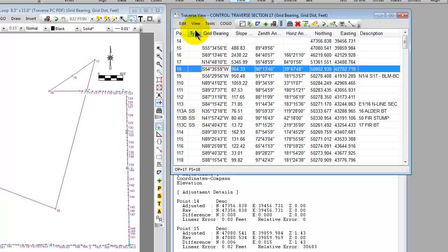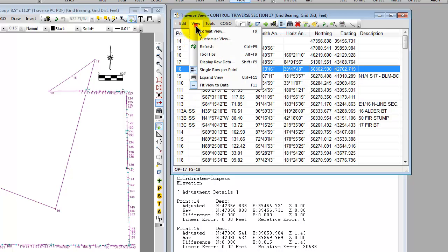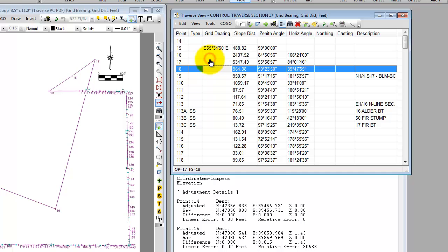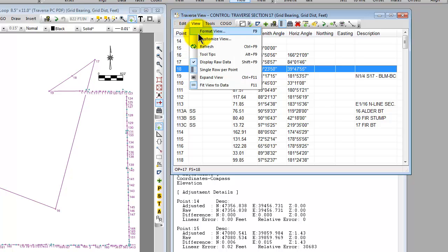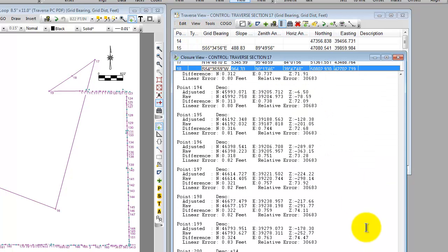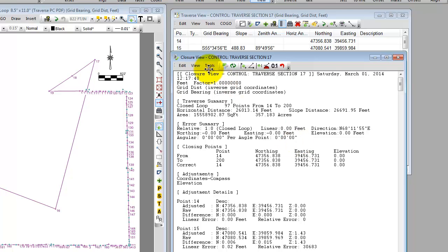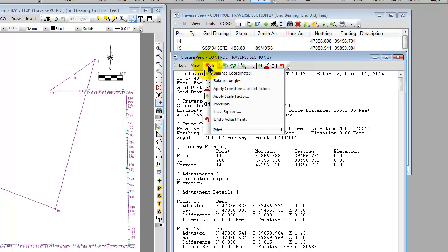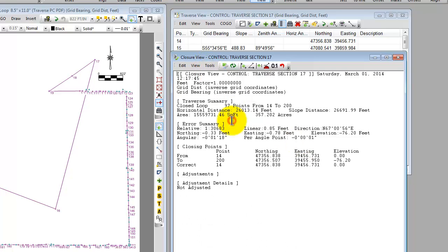But remember we looked earlier at that display raw data. All of the raw data is still here. Traverse PC didn't get rid of that. The neat thing about having the raw data here is that I can come back to the closure view anytime and I can say tools undo adjustments. Traverse PC simply goes back to that raw data and recomputes the Traverse basically removing any adjustments that I've already done.